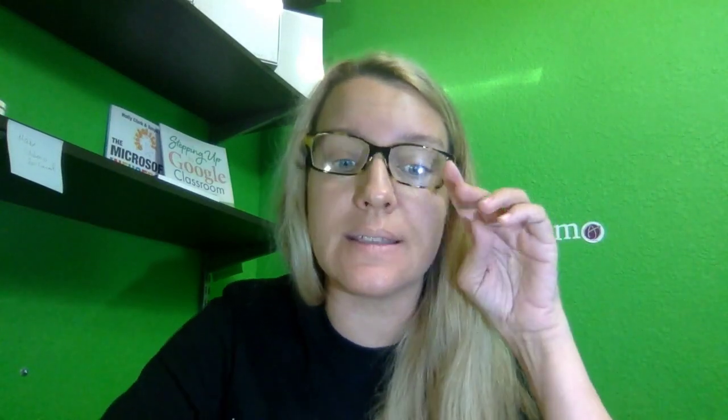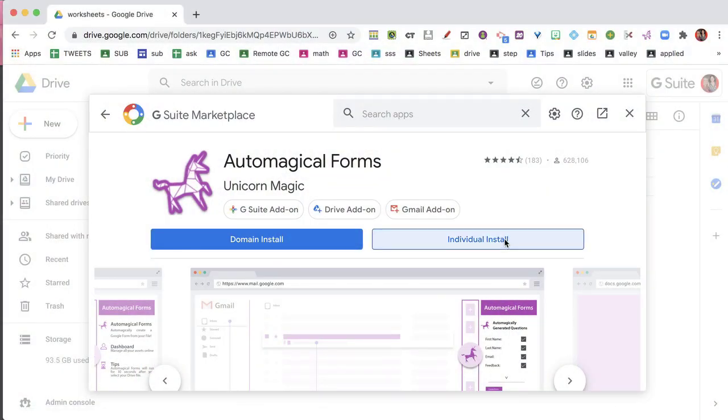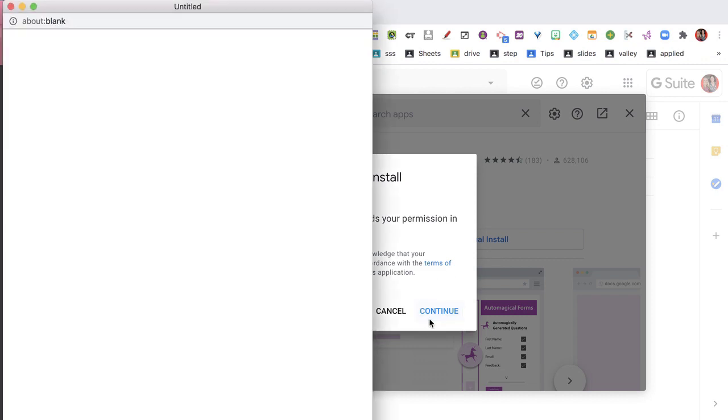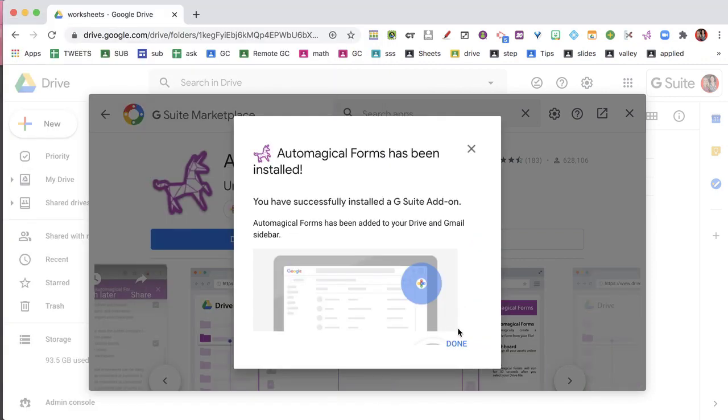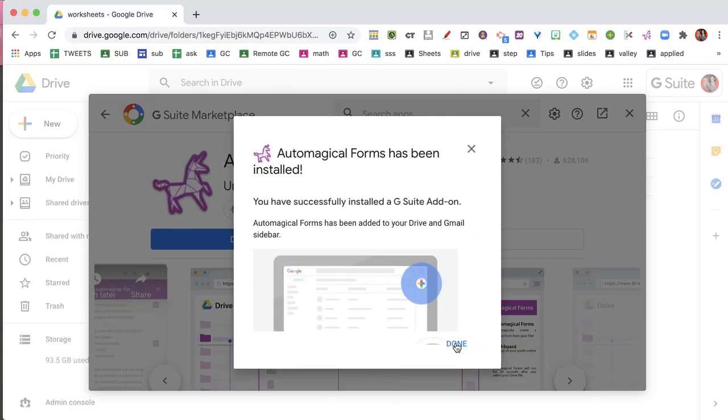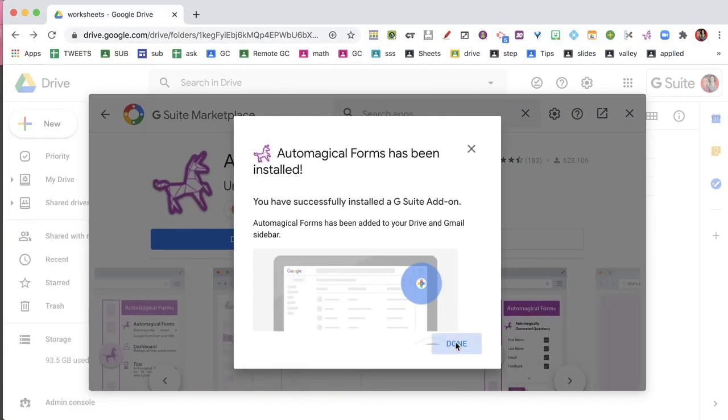We all have a lot of documents in our Drive that would be great to make into Google Forms. So getting a domain install allows everybody at your school to be able to use this add-on. So I'm going to go ahead and do individual install for right now, continue, and then Automagical Forms has been installed.